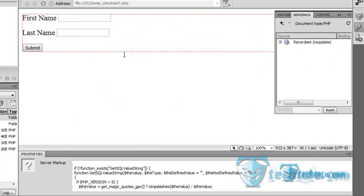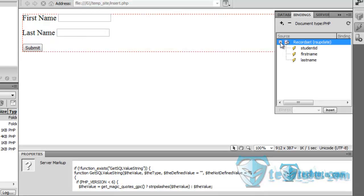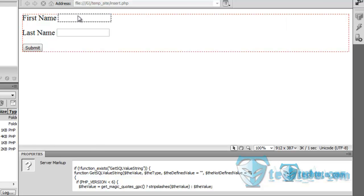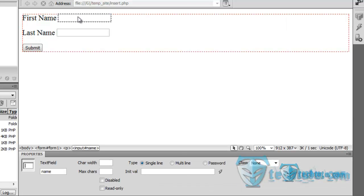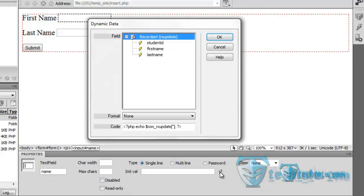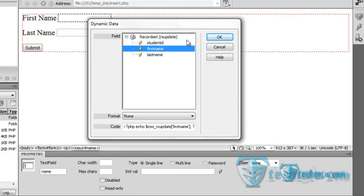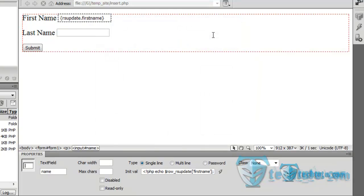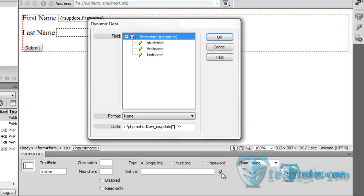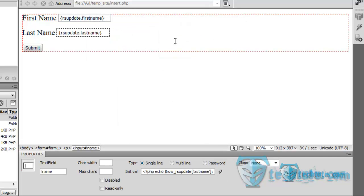This is the recordset which will accept the id. Now, how to make this page accept an id. Firstly, let's bind the text field here. Now the last name, here you can see the bolt, press it and the last name.